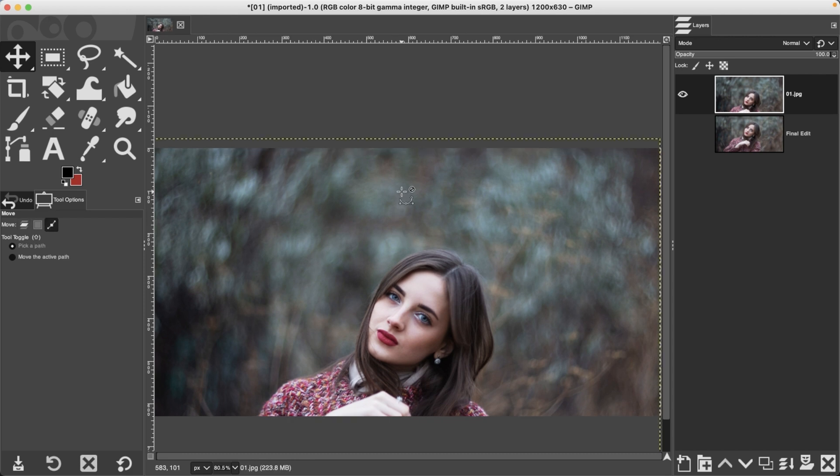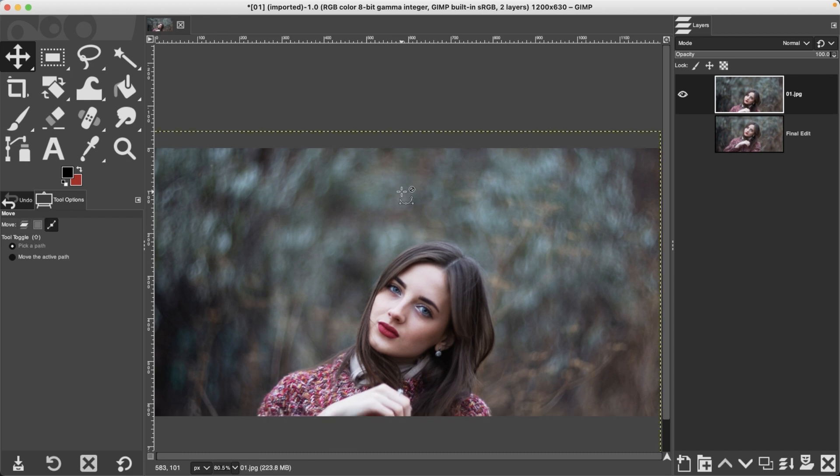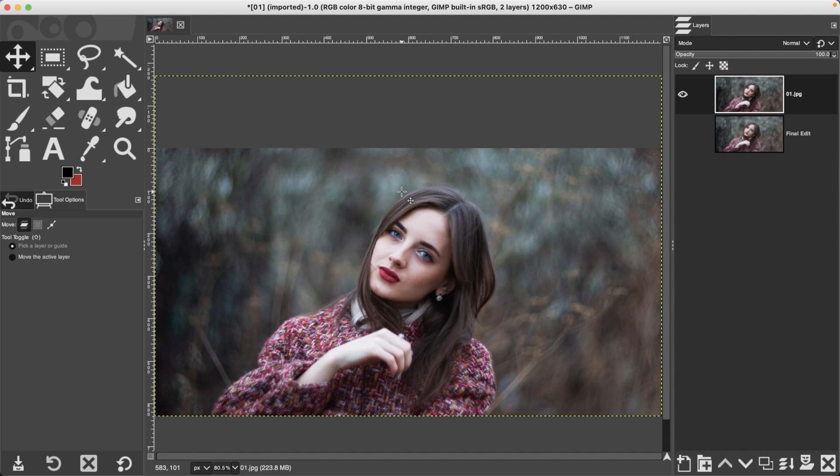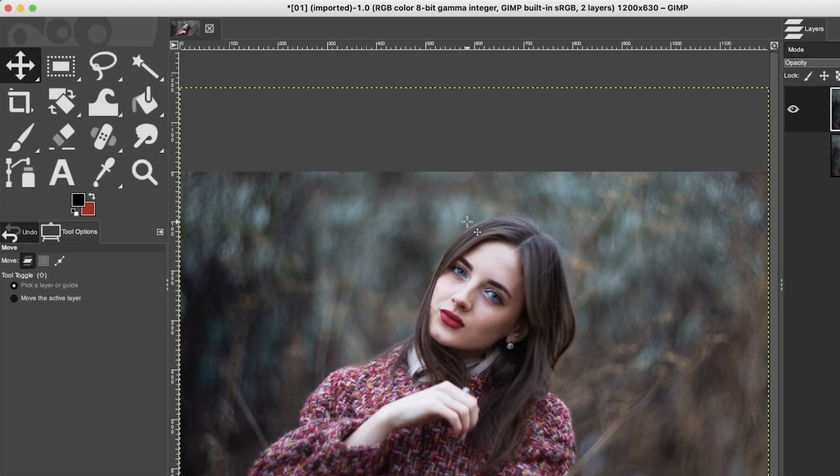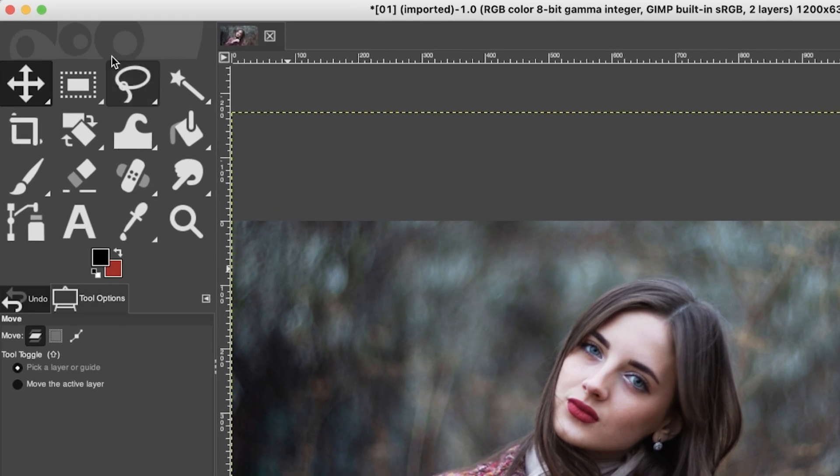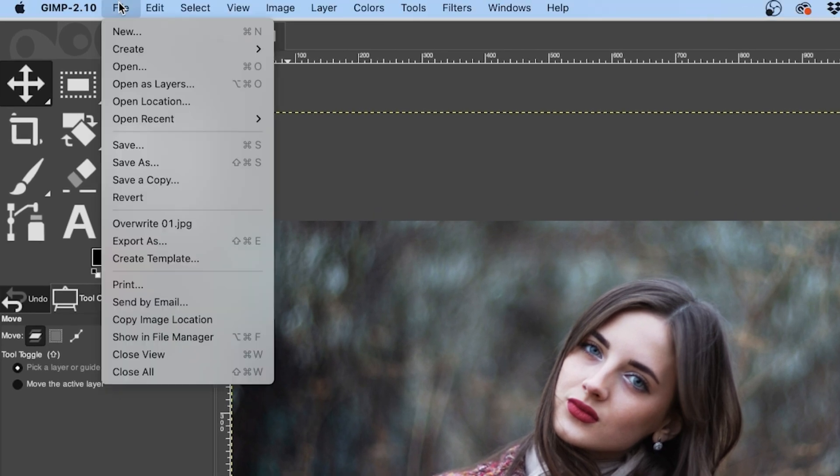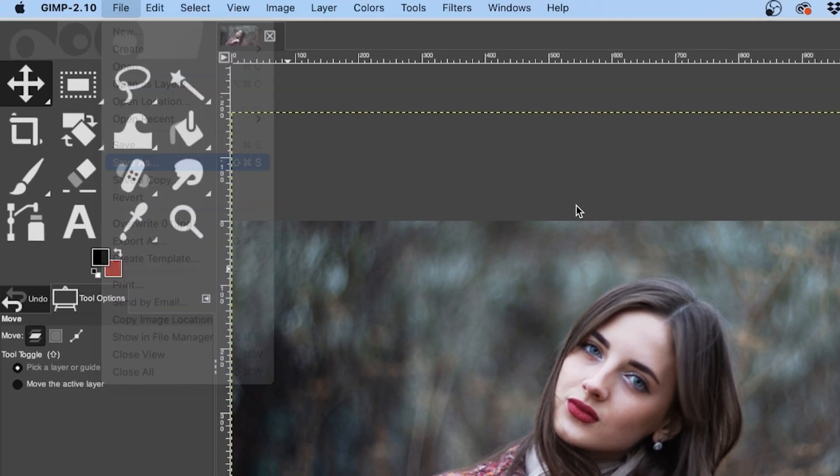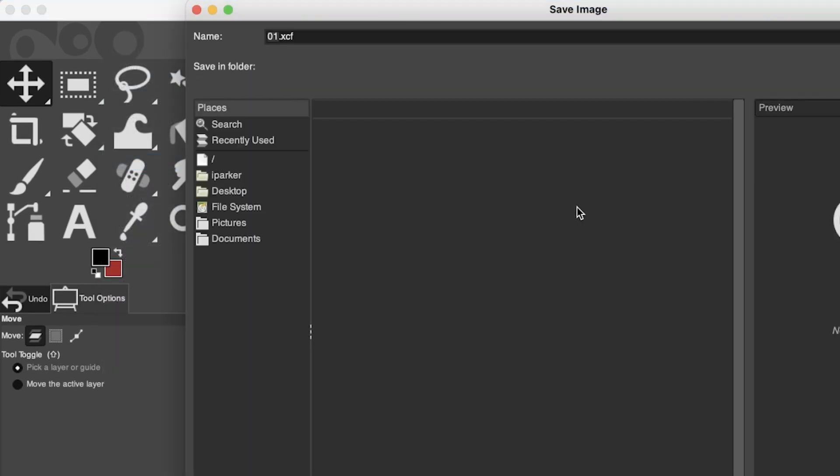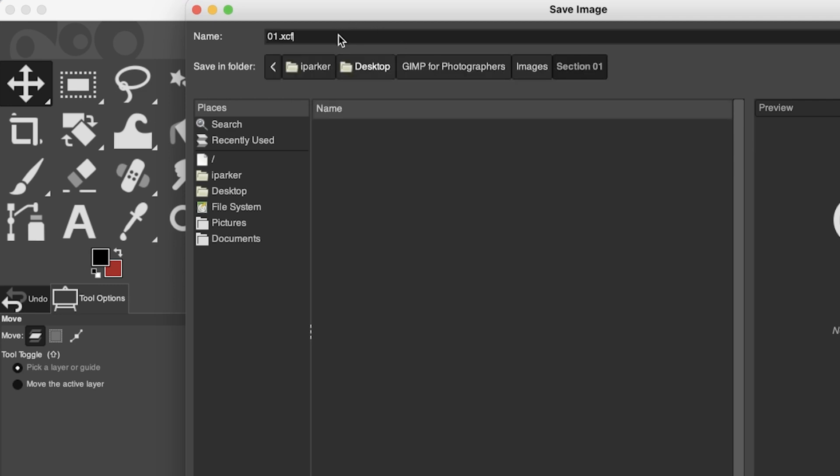So those pixels were not deleted permanently. Now in order to save this to be used on Facebook or Pinterest or anywhere else, you need to save the file as a JPEG or a PNG file. Now if we go up to File and click on Save As, it's not going to give you the option to save it as a JPEG file.